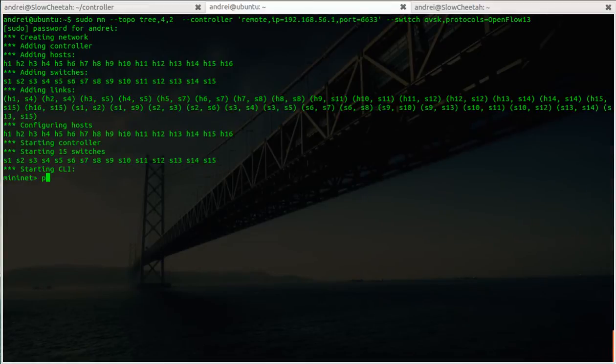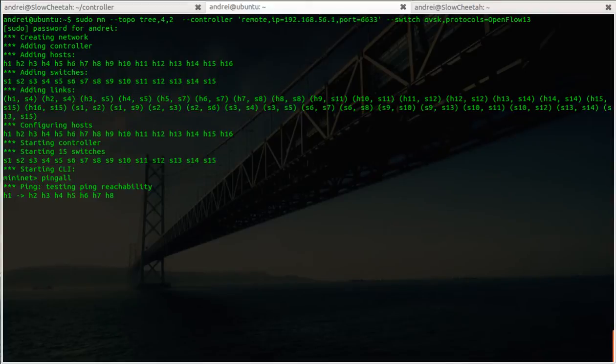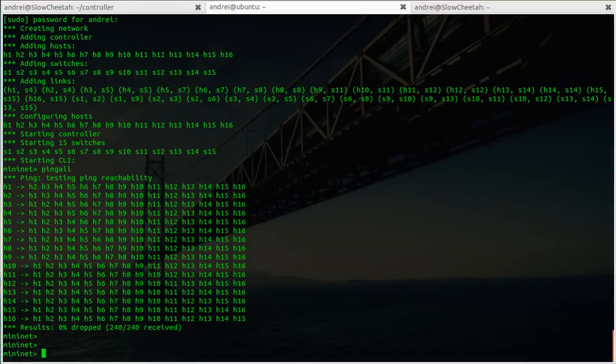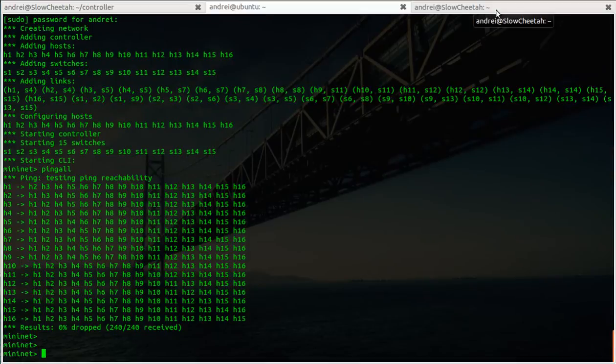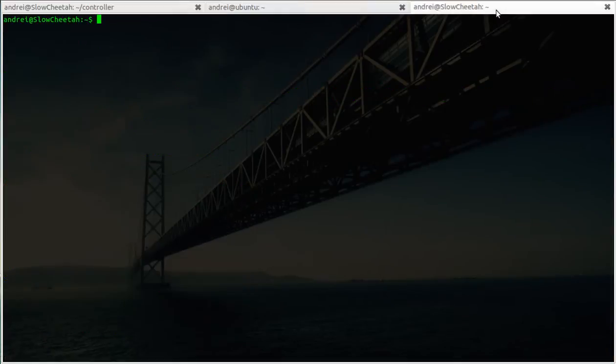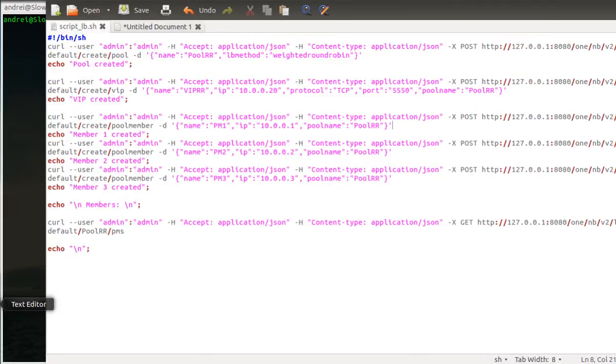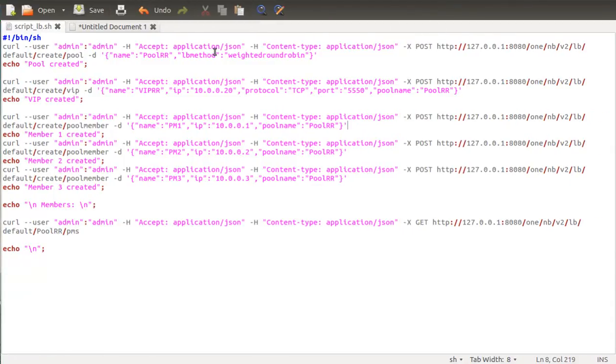Okay, make sure everything is running. It's really good. So next, I have a script that's gonna configure a virtual IP pool and some pool members. I'm just gonna show you the commands.